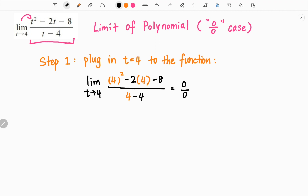After plugging in the value, if we get a real number, then that would be our limit. However, in this case, we have 0 over 0, which is an indeterminate form. Therefore, we need to try another method.